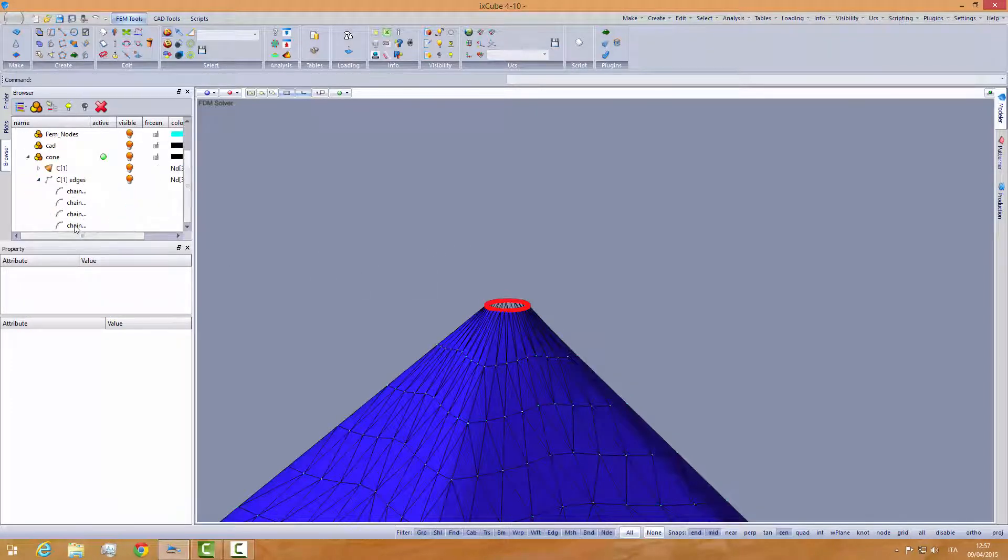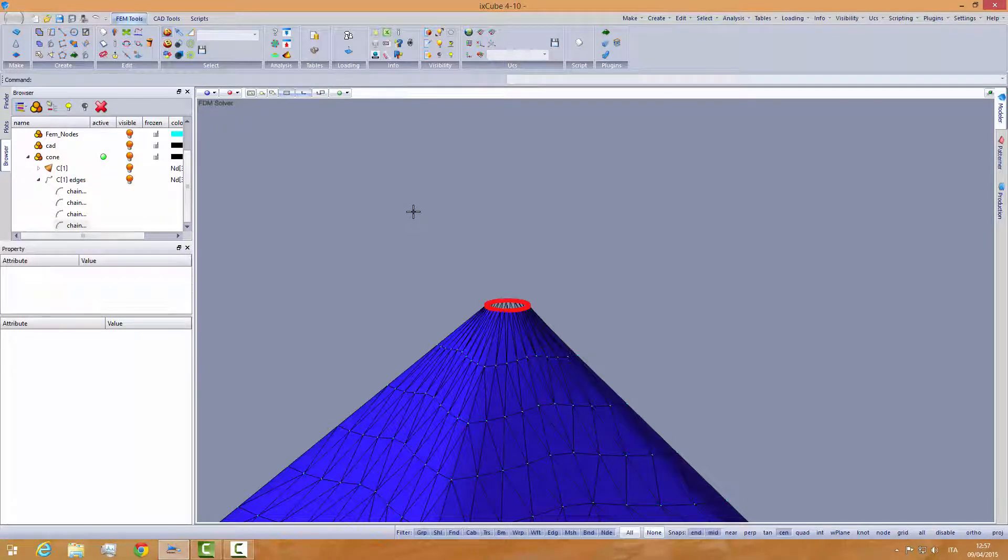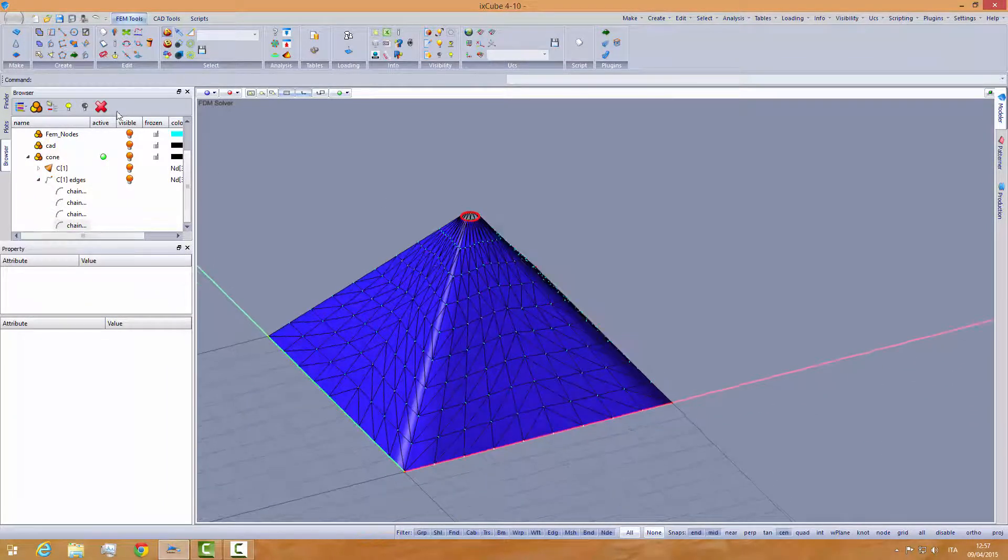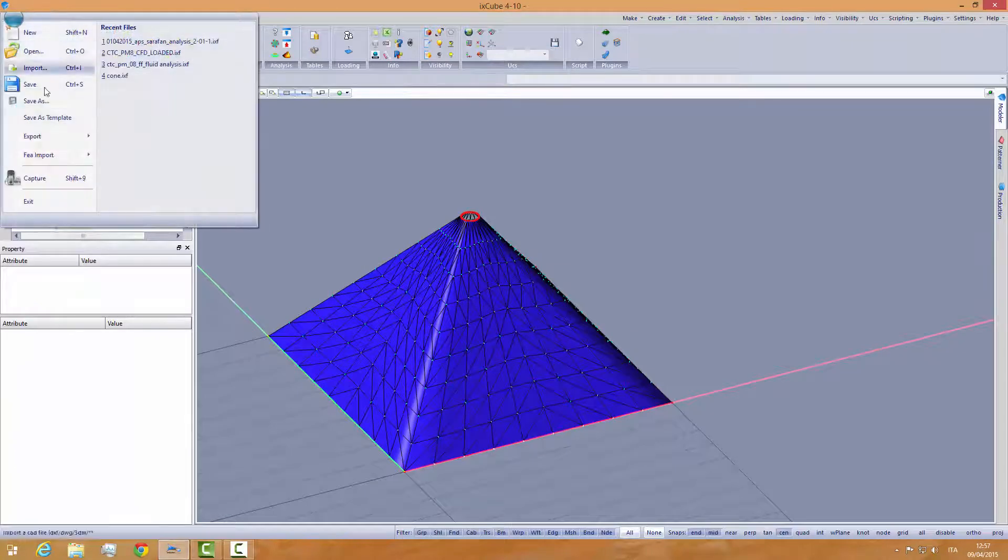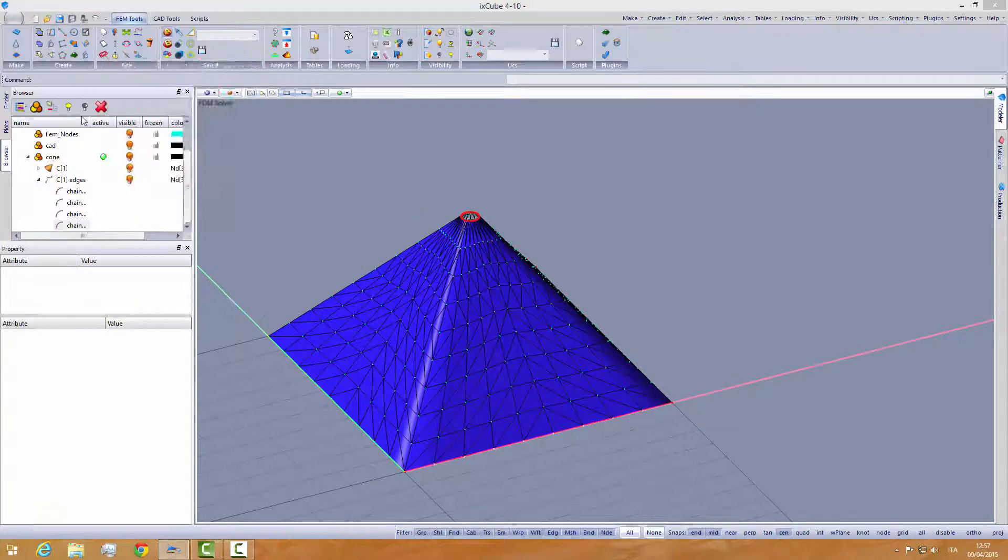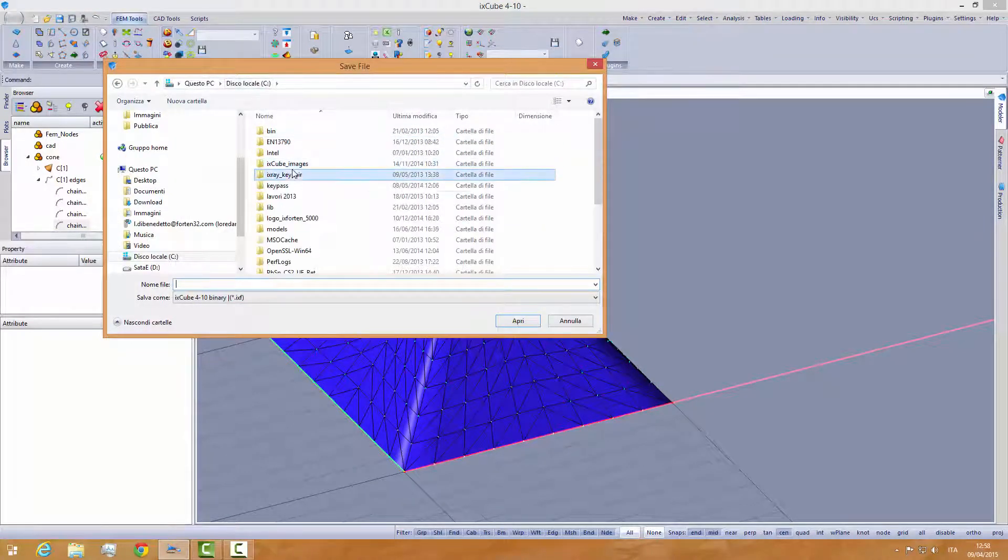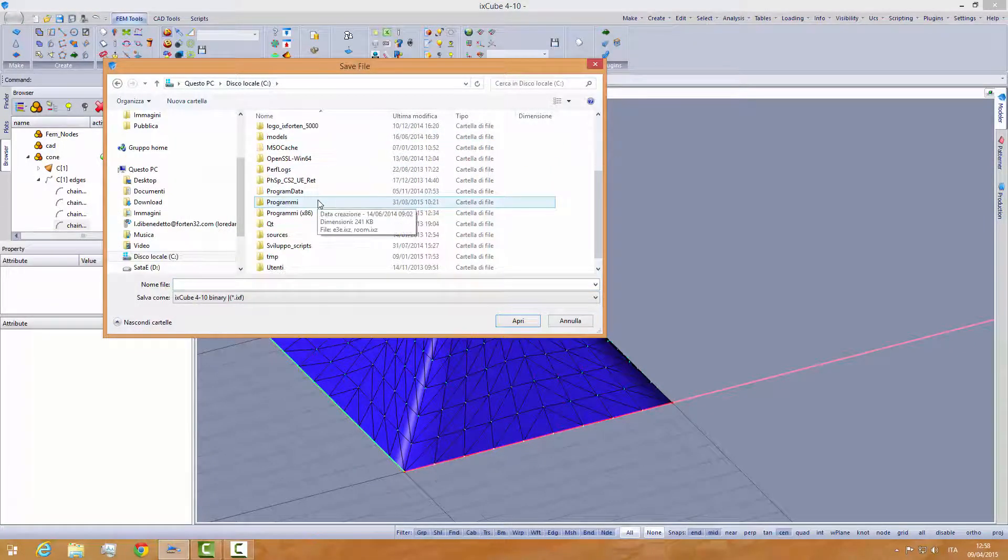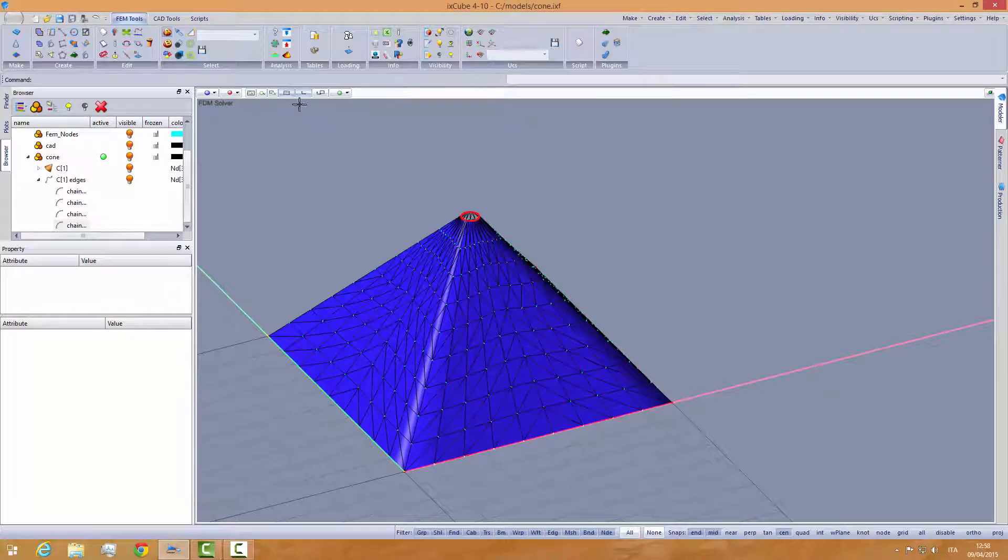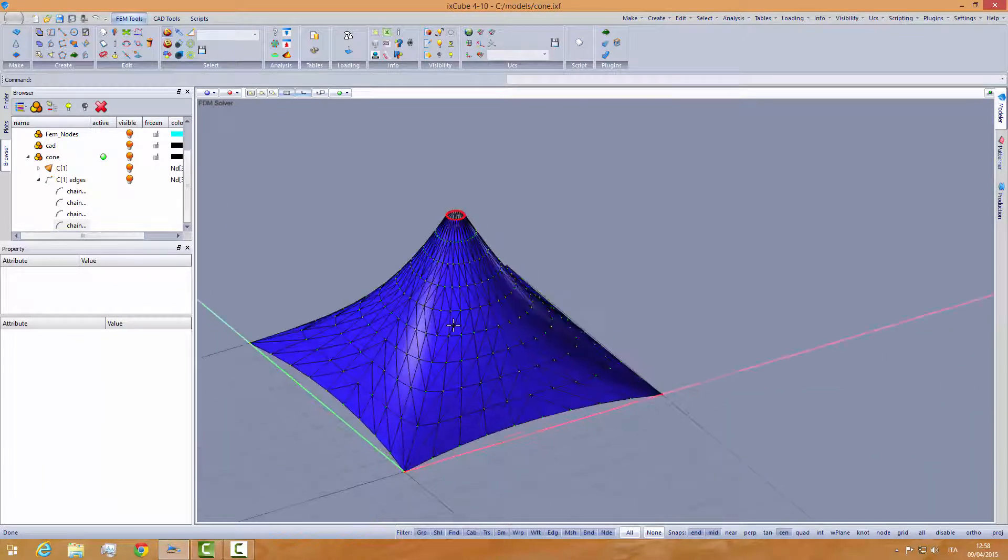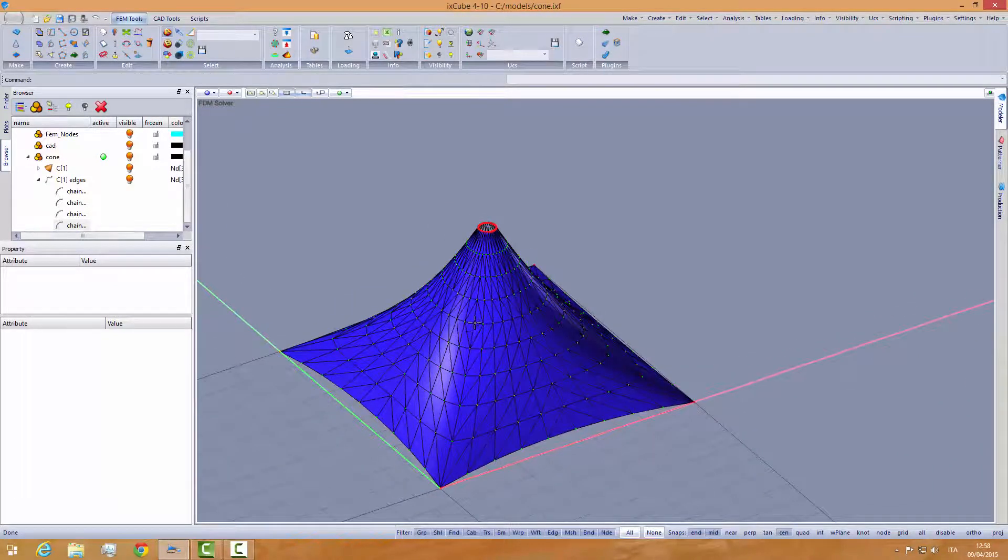We don't have a top ring, we don't need a top ring for this one. So I will save this model and run the form finder. So this is our conical shape.